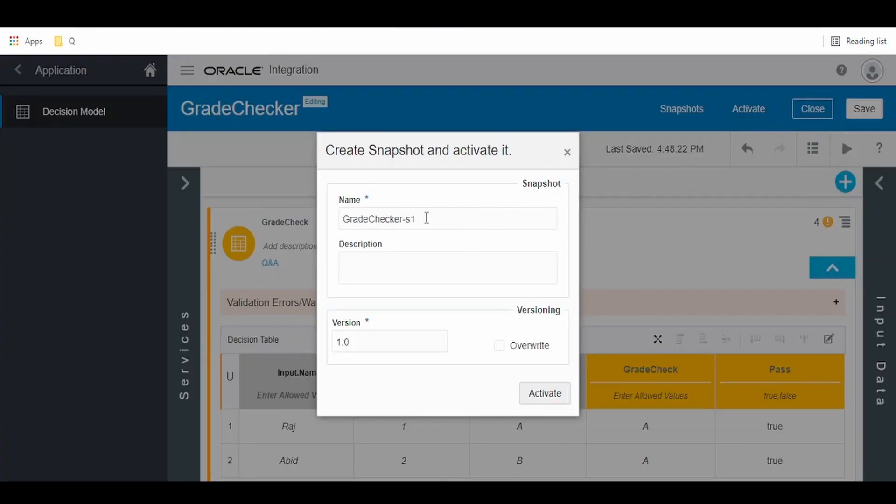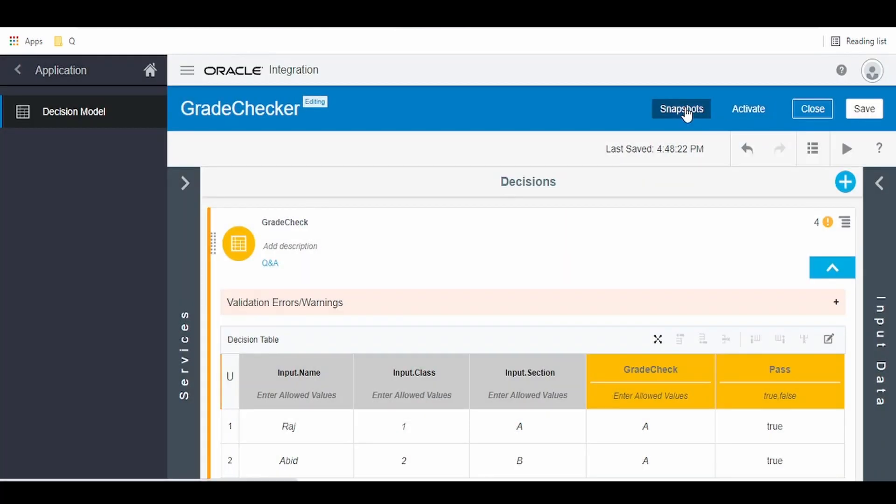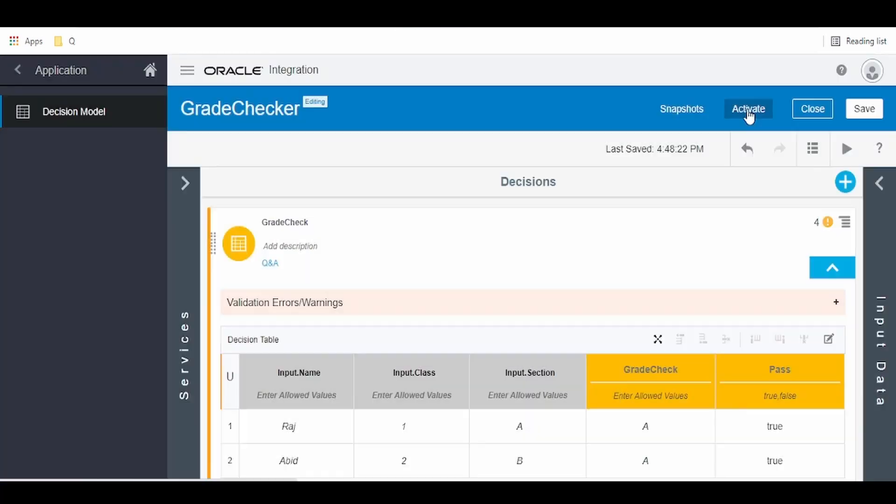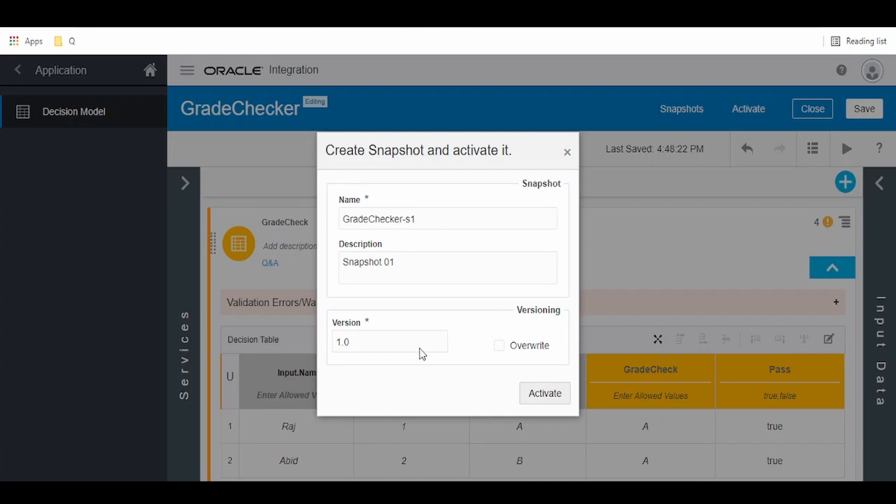Here we can create a snapshot. We can give the snapshot name over here. If we've already created snapshots earlier, we can use that. If not, we can create a snapshot at the time of activating. We'll give it the name grade checker S1 snapshot 101, version 101.0. Click on activate.